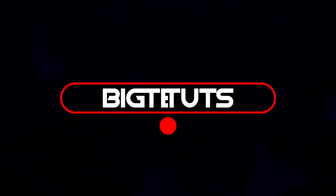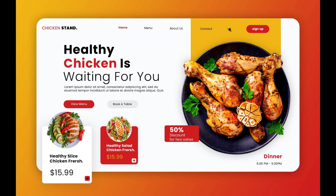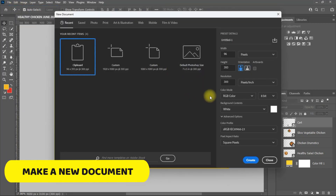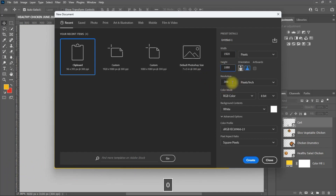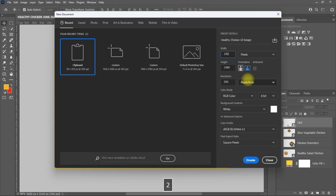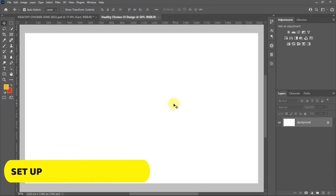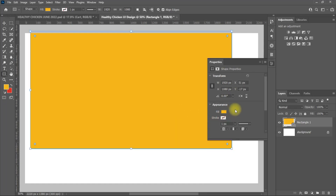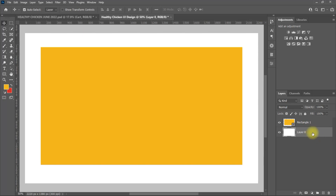Hello everyone, welcome back to my another tutorial. In this video I will be showing you how to design a healthy chicken UI design like these. Let's get started. I will be using the images on this page to make the design.